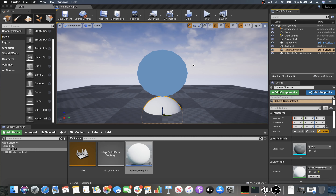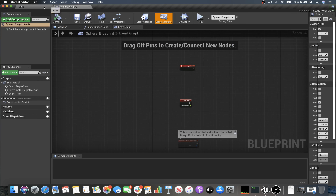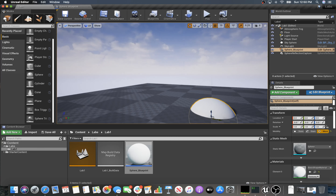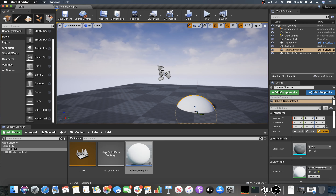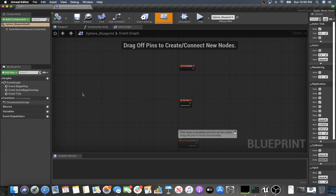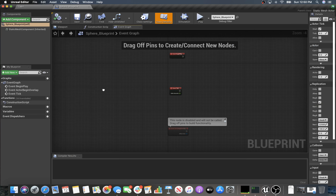In the last video we set up a very simple blueprint and now we're going to show you how to do some more complicated blueprints. I added my blueprint editor over here as another tab so I could switch between them easily and see what's going on. What we'd like to do is take this sphere and move it up and down using some kind of motion through blueprints.